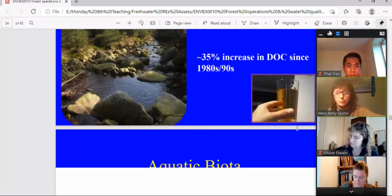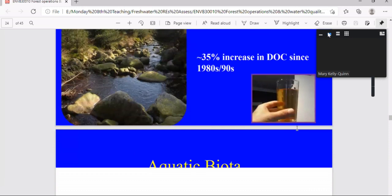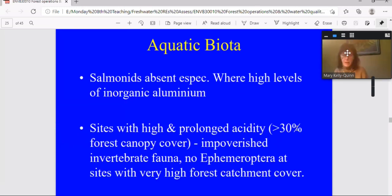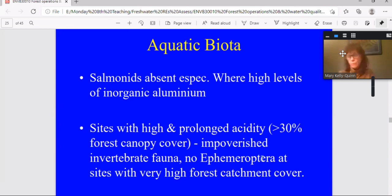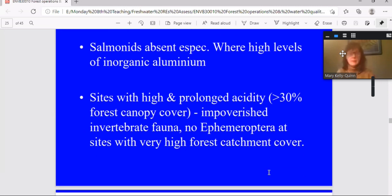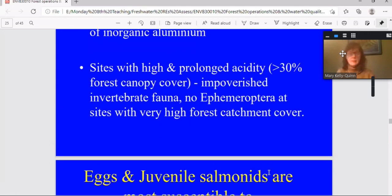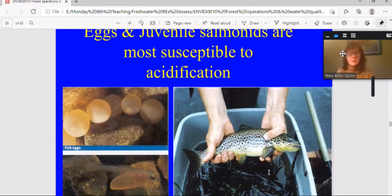In terms of impact on aquatic biota, the salmonids are particularly susceptible. And they're certainly absent where you have prolonged acidity or where you have high levels of inorganic aluminium. In combination with that, sites that have high and prolonged acidity generally have impoverished invertebrate fauna and, in particular, an absence of mayflies in the most acidic sites. So that's the real indicator. Eggs and juveniles of the salmonids tend to be most susceptible to acidification, particularly the egg stage. The egg membranes can become extremely fragile.